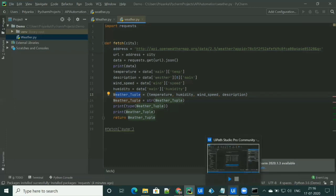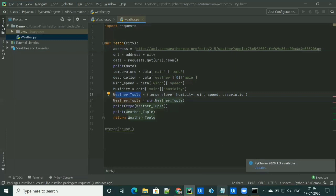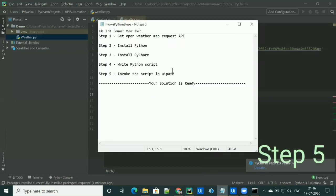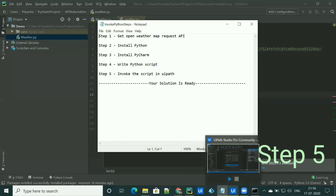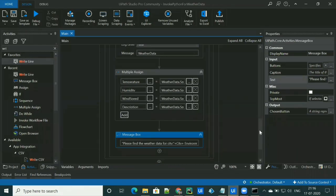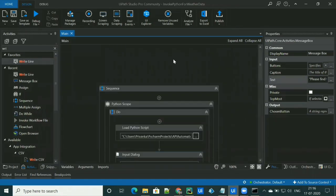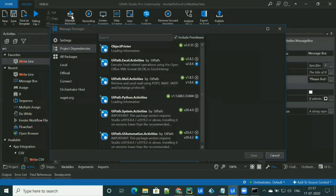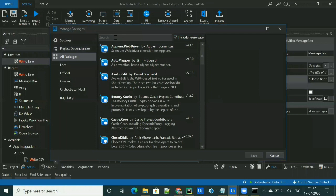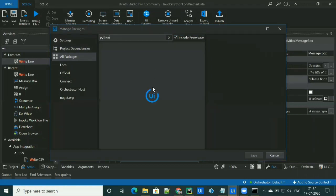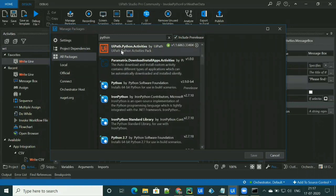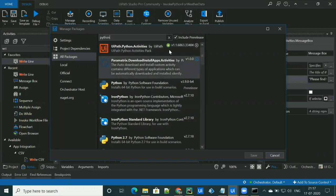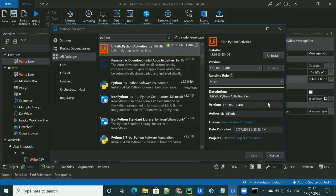We have to invoke the script from UiPath Studio. Let's go to our last step — invoking the script in UiPath. To do that, go to UiPath Studio and install the Python package from the Manage Packages. Go to Manage Packages, go to All Packages, and search for Python. You'll find the package UiPath.Python.Activities, and you can simply select and install it.